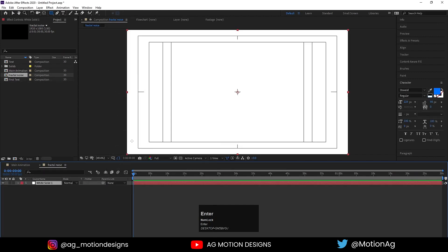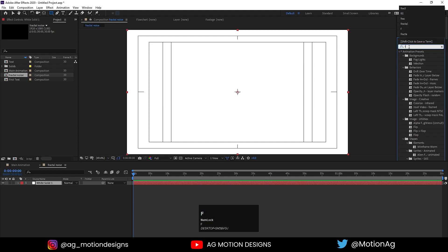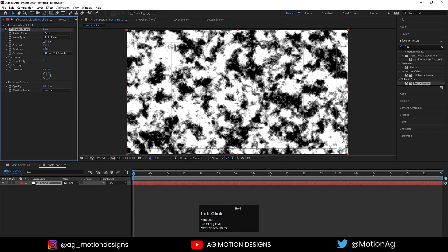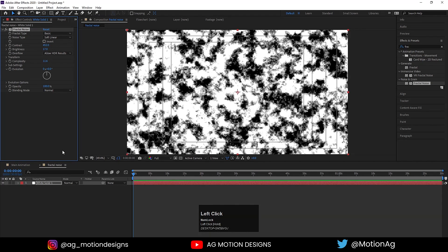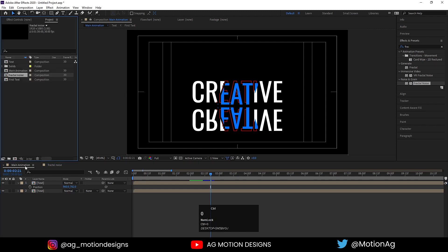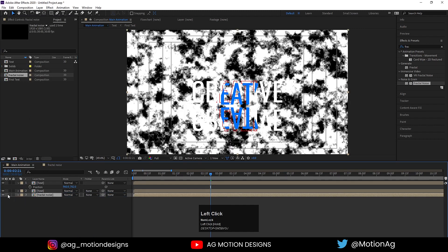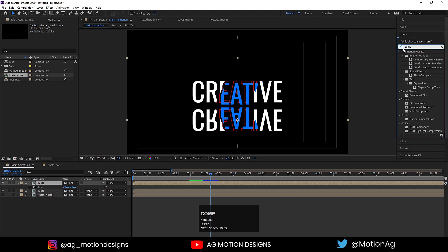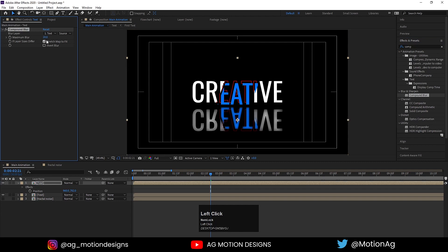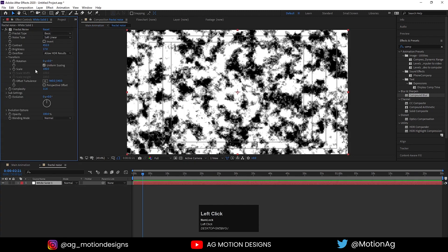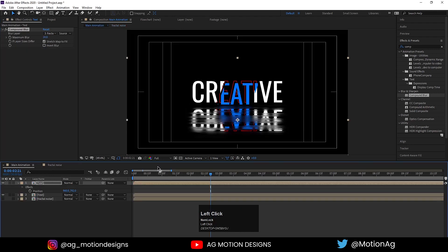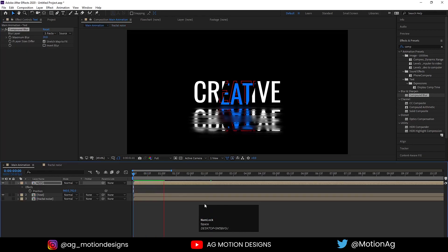Hit Ctrl+N to create a fractal noise composition and hit OK. Press Ctrl+Y to create one solid background, go to the effect and presets panel, and apply the fractal noise effect on it. Increase the contrast, increase the brightness, and make it a little more complex. Then go back to the main animation, hit Ctrl+0, drag the fractal noise layer in and unhide it. Select the text, go to compound blur, apply it, and set the blur layer to fractal noise. Go to the fractal noise transform properties, link the transform, increase the scale width, and decrease the scale height.